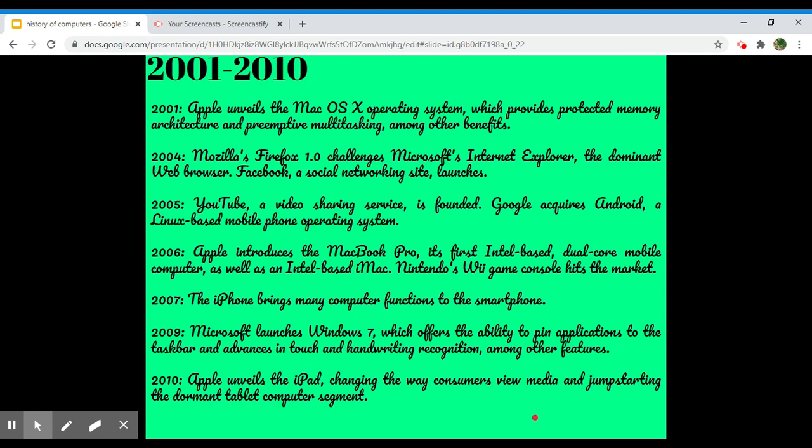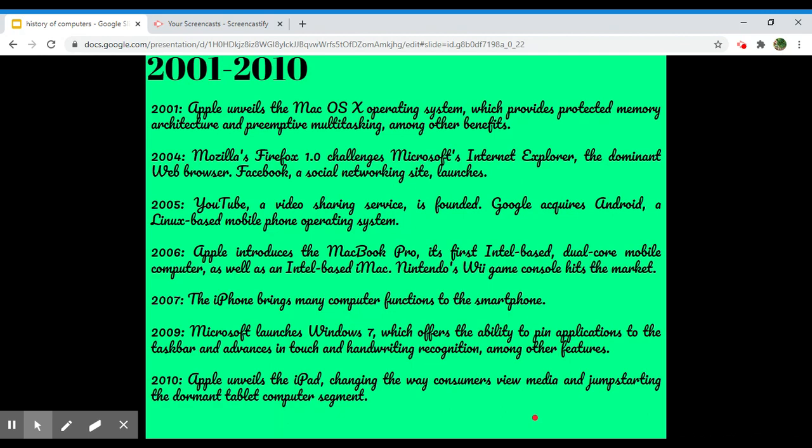Then in 2007, the iPhone brings many computer functions to the smartphone. In 2009, Microsoft launches Windows 7, which offers the ability to pin applications to the taskbar and advances in touch and handwriting recognition, among other features. In 2010, Apple unveils the iPad, changing the way consumers view media and jump-starting the dormant tablet computer segment.